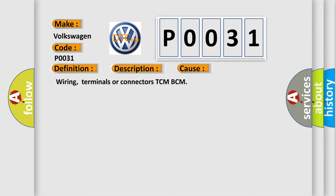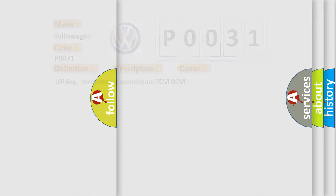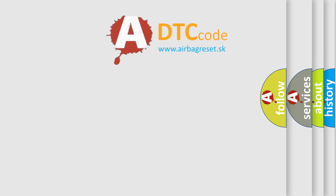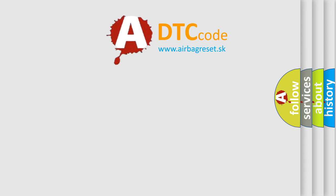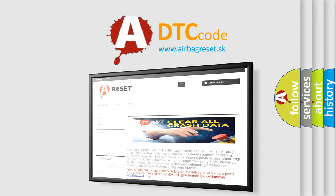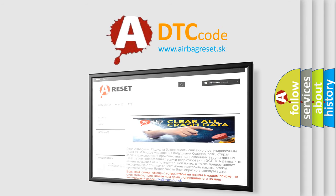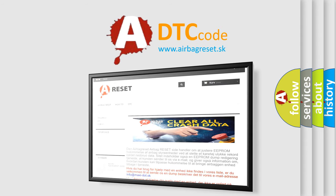The airbag reset website aims to provide information in 52 languages. Thank you for your attention and stay tuned for the next video.